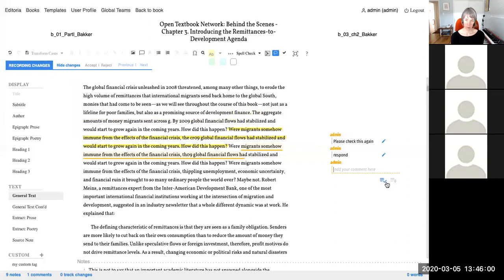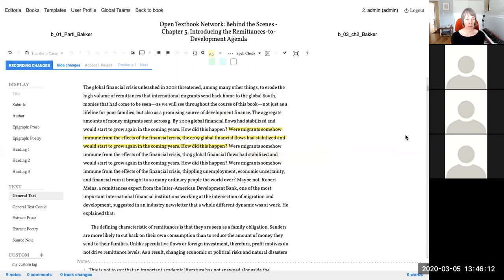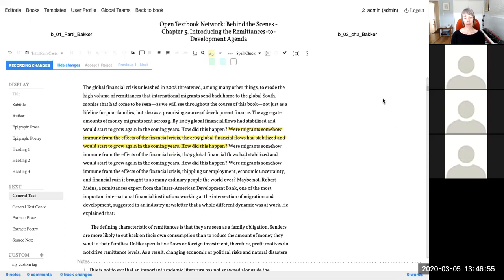A participant asks whether Editorial stores document version history. Allison answers that it does not surface this to users today — it may exist in the database but is not accessible. The long-term goal is to make Editorial a robust replacement for Google Docs with all such functions, but version history is not currently shown.